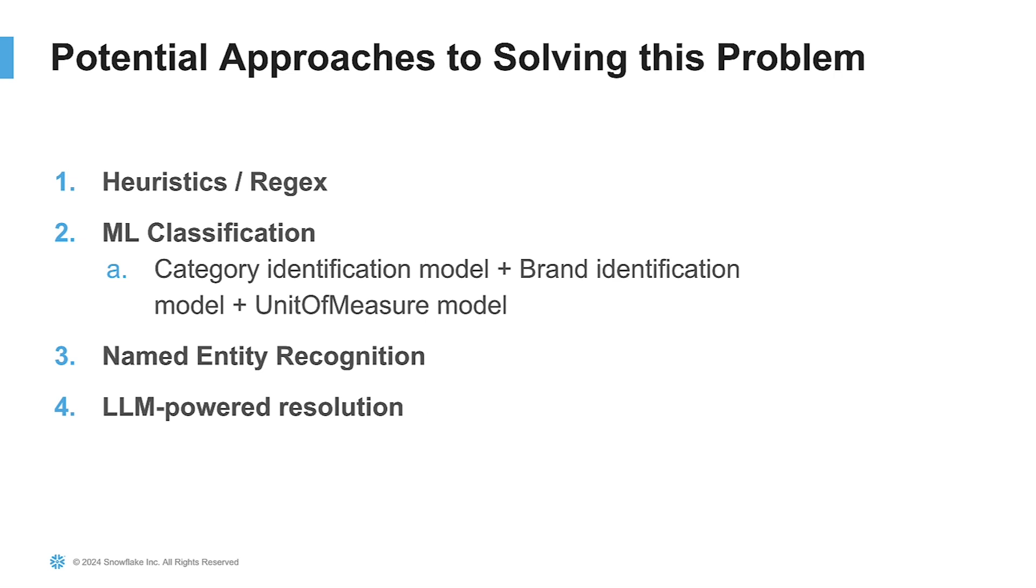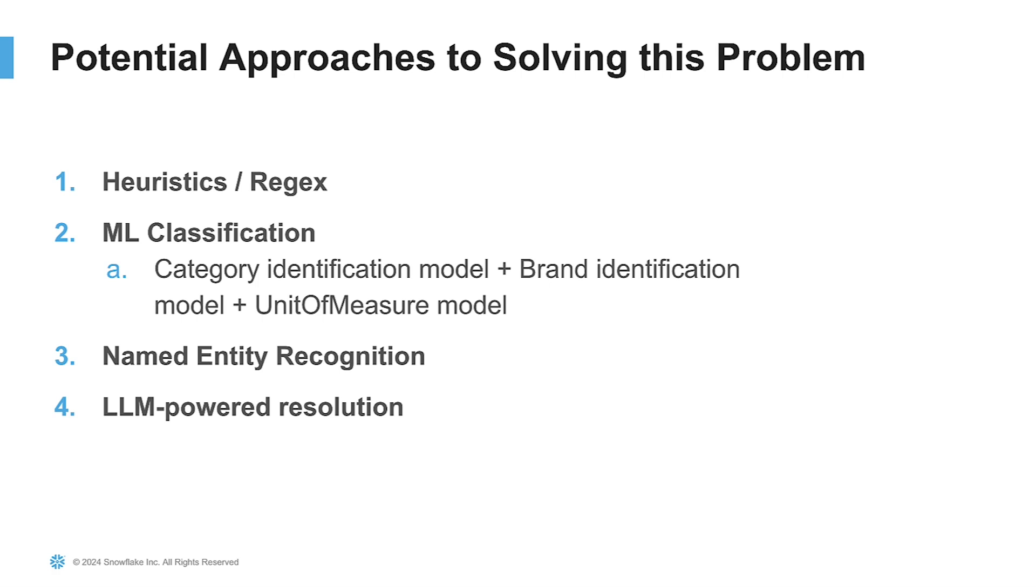There's been many ways to solve this in the past. A very common way is just using different heuristics and regular expressions to pick out different parts of a sentence or a string describing a product. You may choose to use various machine learning models to identify categories, maybe brands, and then you start to get into more advanced methodologies like named entity recognition or maybe supplementing that with a large language model that can help provide additional information on classification.